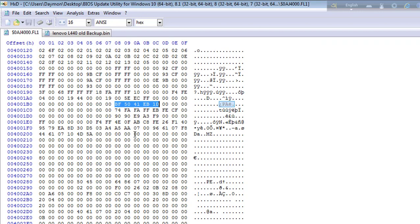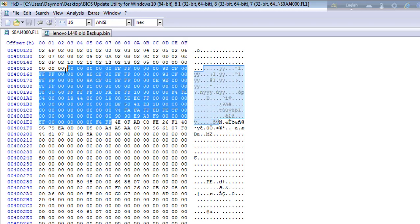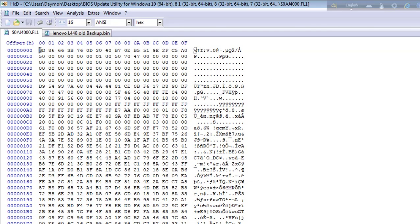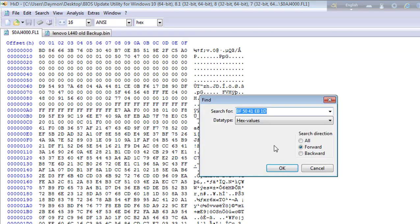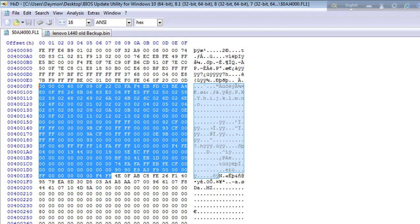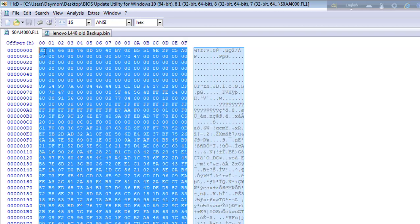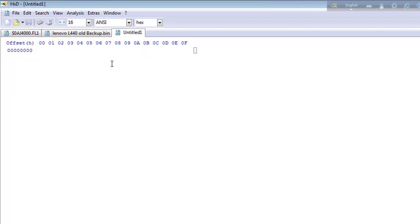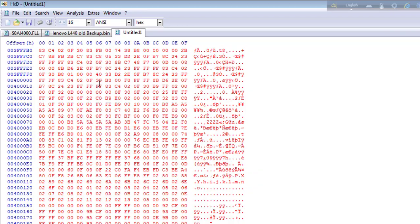We go here and see F4 FF. From here we'll copy upward, go up, copy this selection, and open a new panel. We paste it here.